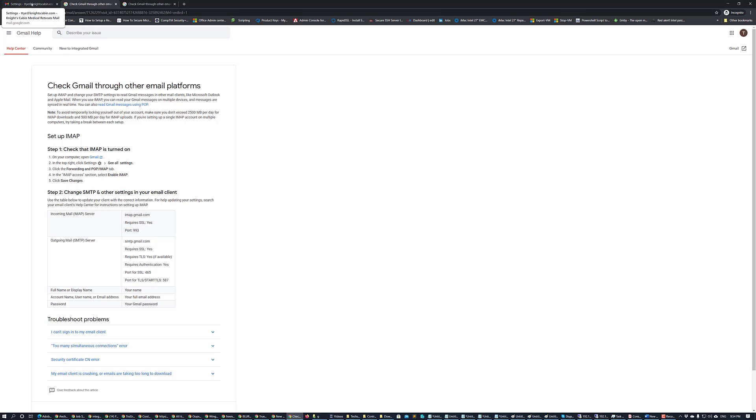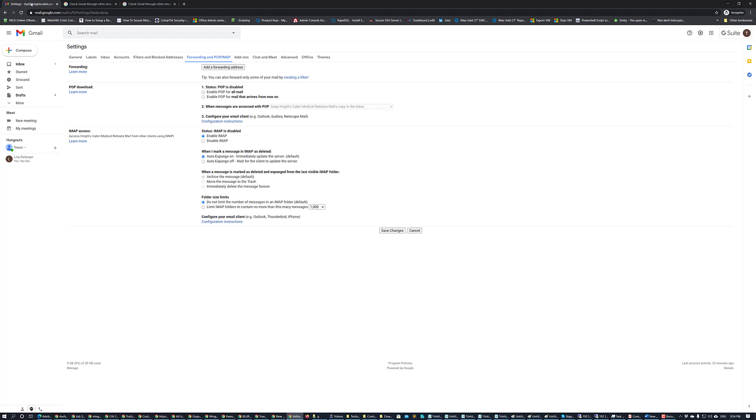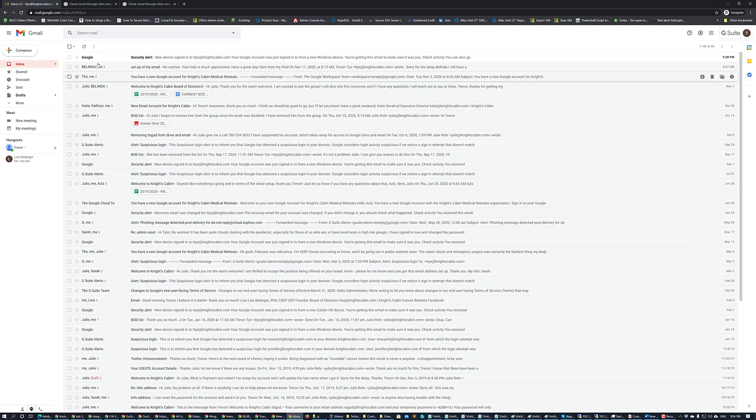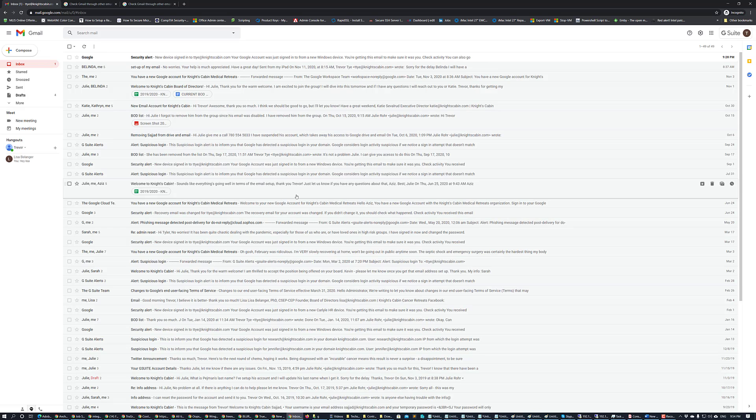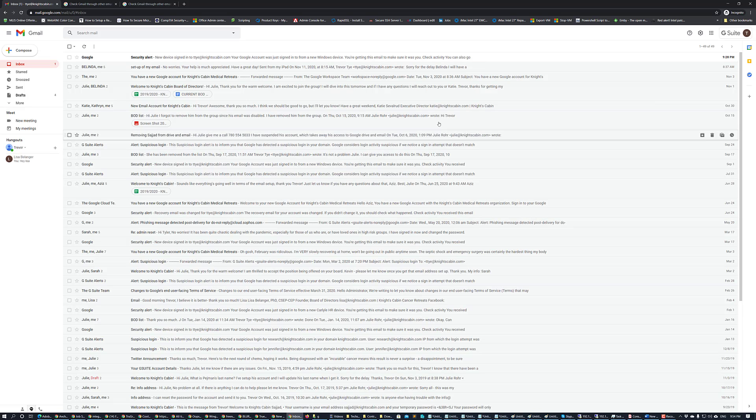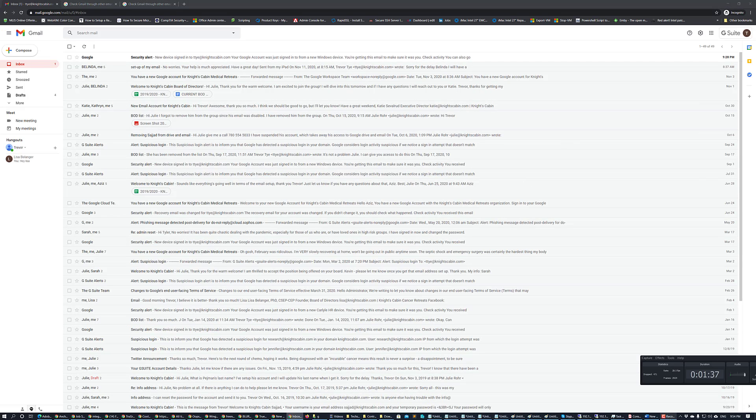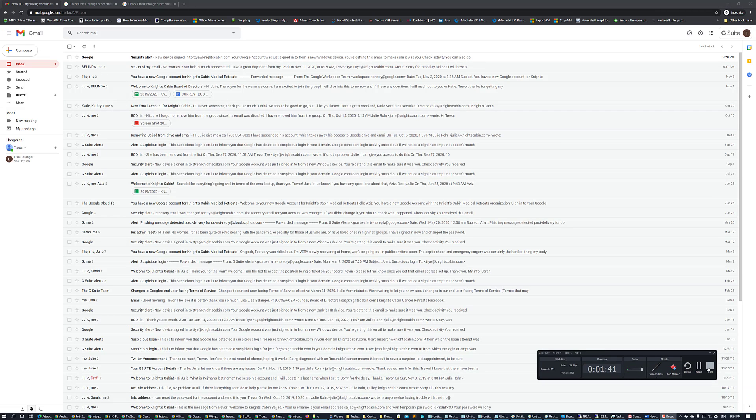You can fill in the information on your email client, but once that's done, save your changes. Now you'll be able to access your email from your mail client of choice using the IMAP protocol.